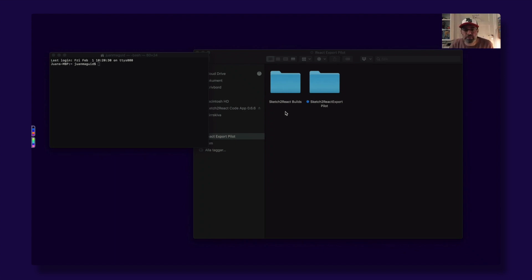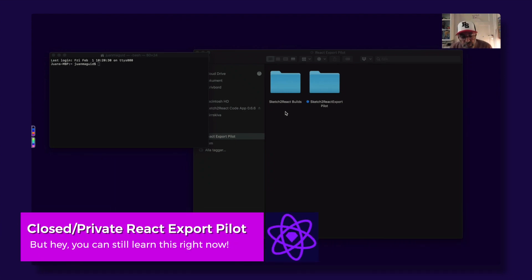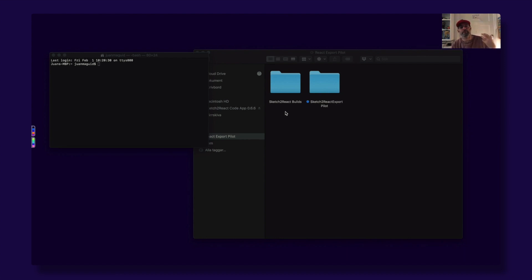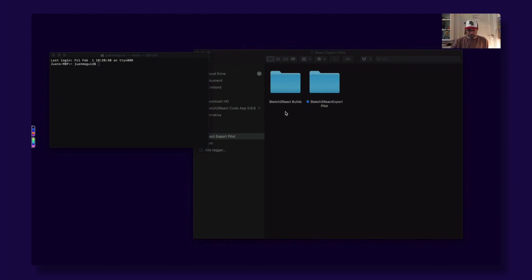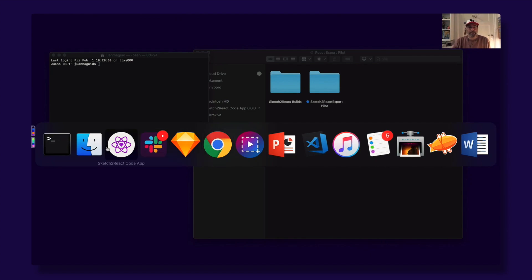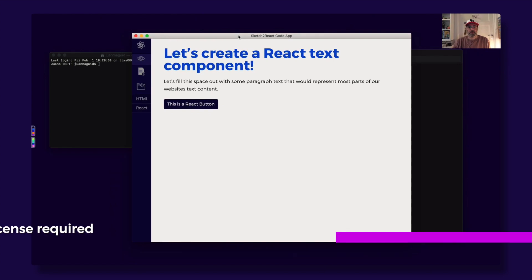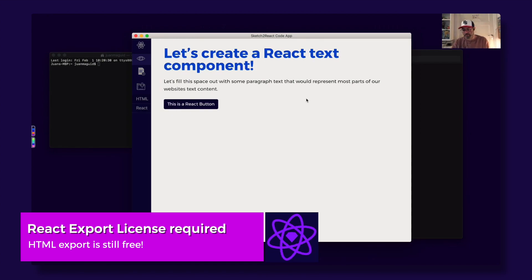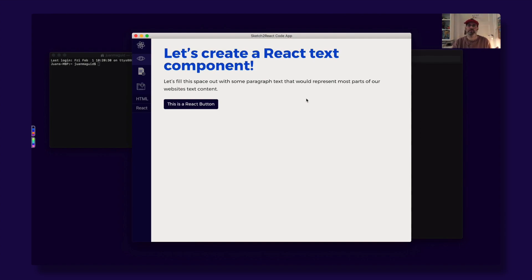Hey guys, this is Juan from TeamSketchReact. Welcome to our closed private React export pilot. This video is for the ones in this pilot, but we thought we'd share it so you can start learning the steps right now. First of all, you will need a license for our code app that activates this part. This license is not available yet — only for the ones in this closed private pilot.